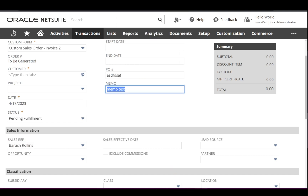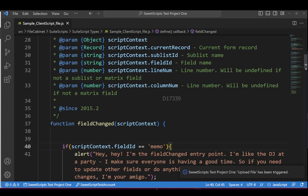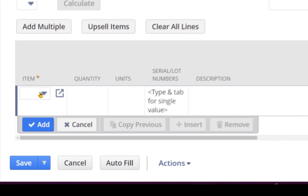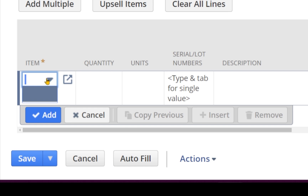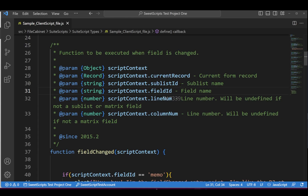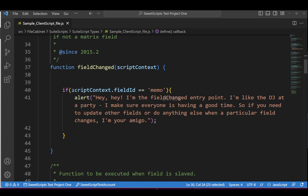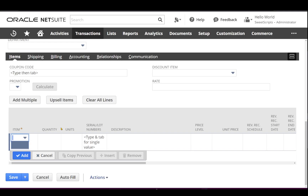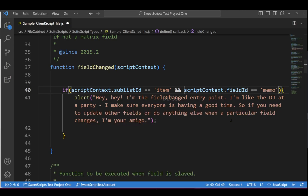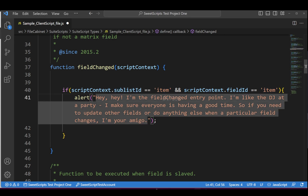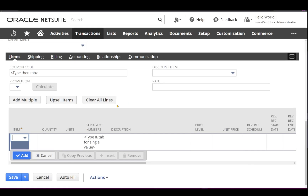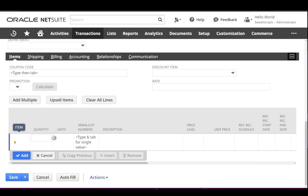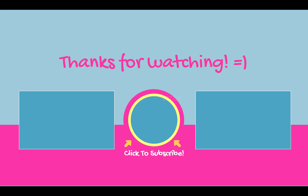This fieldChanged can also be applied at the sub-list level. For example, if you have an items sub-list and you want fieldChanged to trigger only when the item field changes, you can add an additional condition: scriptContext.sublistId equals 'item' AND scriptContext.fieldId equals 'item'. With this logical AND operator, fieldChanged will trigger only on the item sub-list and only when the item field value changes — not for other fields like quantity.